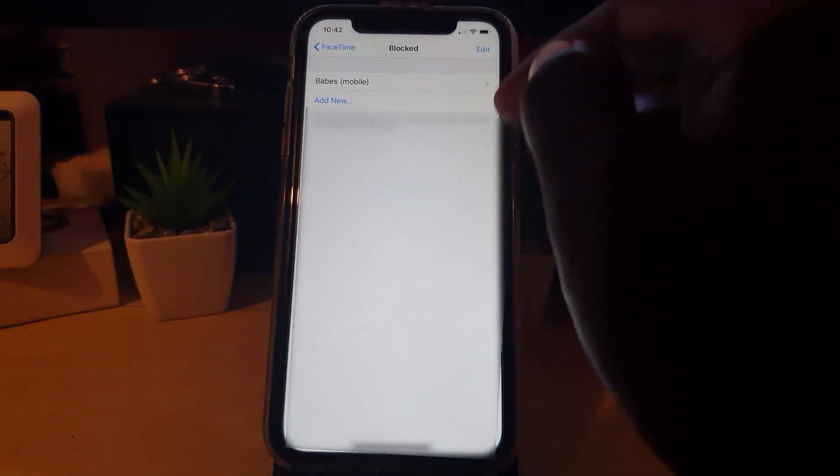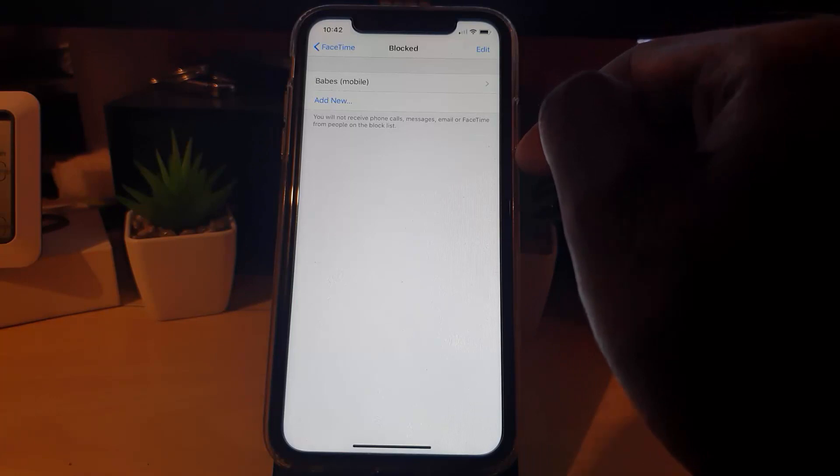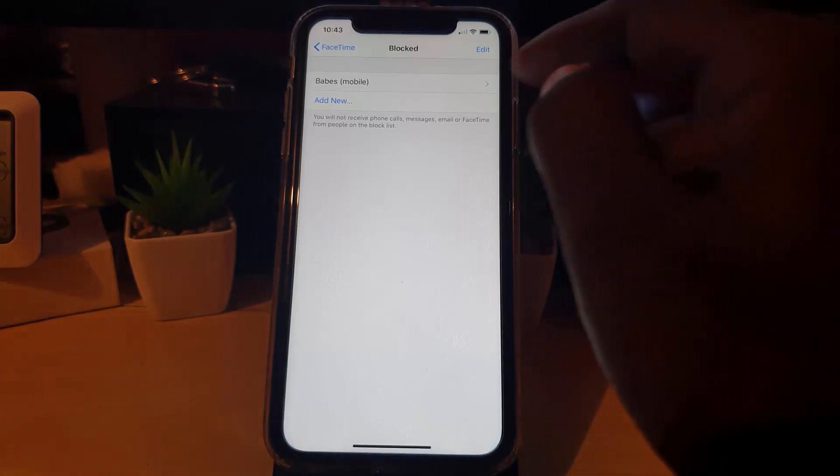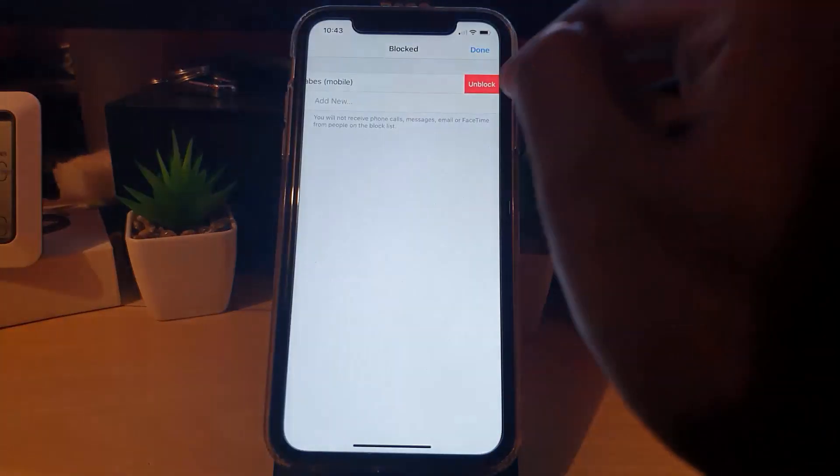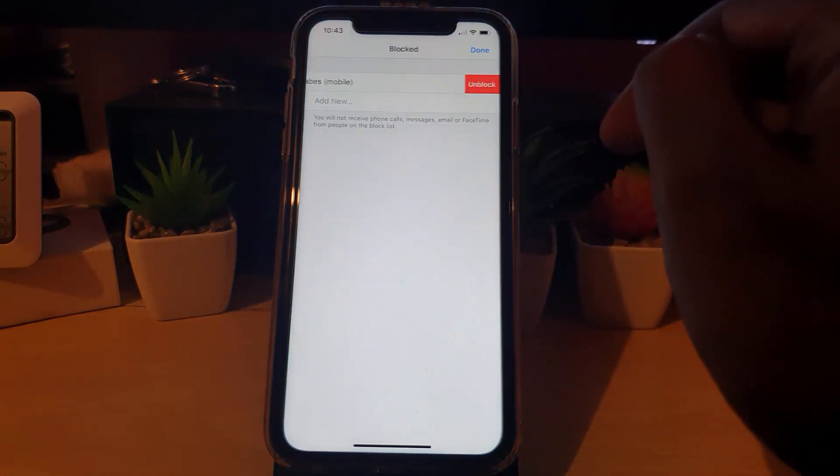There you go. Notice that the person is now added. To remove the person, go ahead and hit Edit, then the minus sign, and hit Unblock.